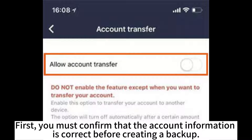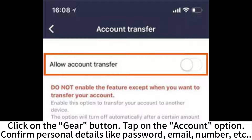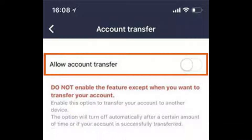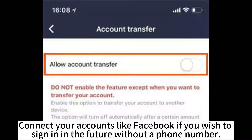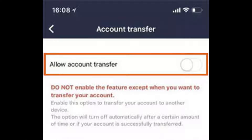First, you must confirm that the account information is correct before creating a backup. Click on the gear button, tap on the account option, and confirm personal details like password, email, number, etc. Connect your accounts like Facebook if you wish to sign in in the future without a phone number.